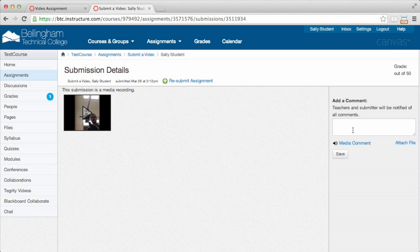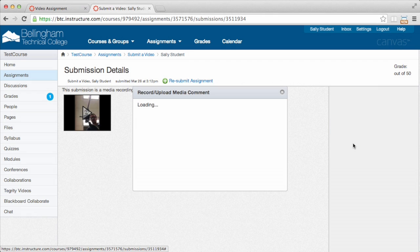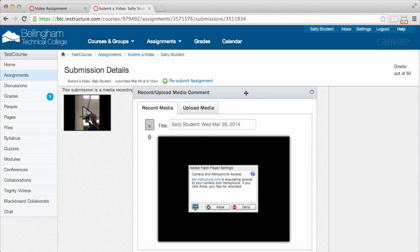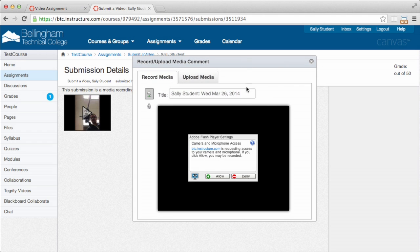And if I do want to leave a comment for my instructor, I can do that by text, or I can do that through a media comment. So I can verbally or by video give them feedback. So again, it's the same procedure. It's just a different icon that I would click. Instead of the little film icon, there's just the words Media Comment.